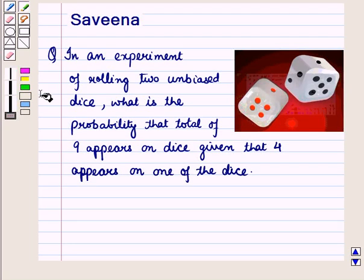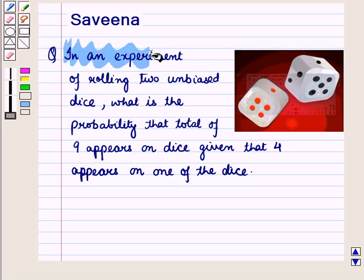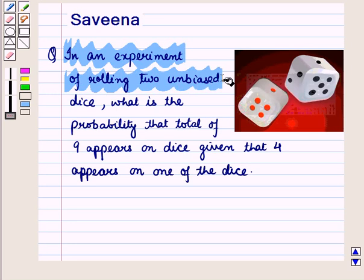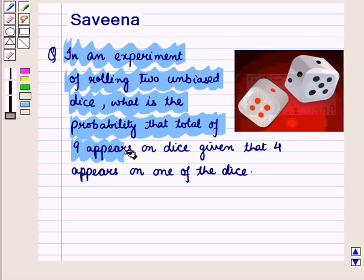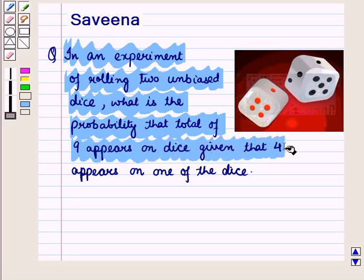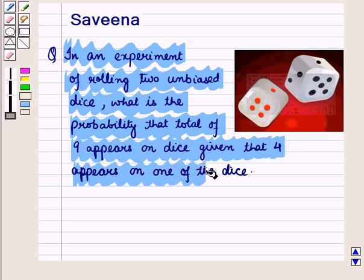Hello and welcome to the session. In this session we will discuss a question which says that in an experiment of rolling two dice, what is the probability that a total of nine appears on the dice given that four appears on one of the dice.